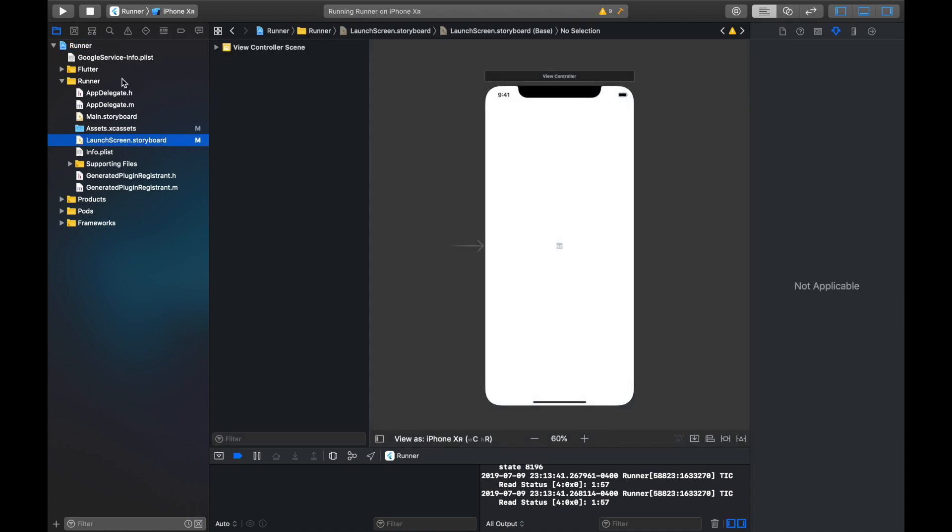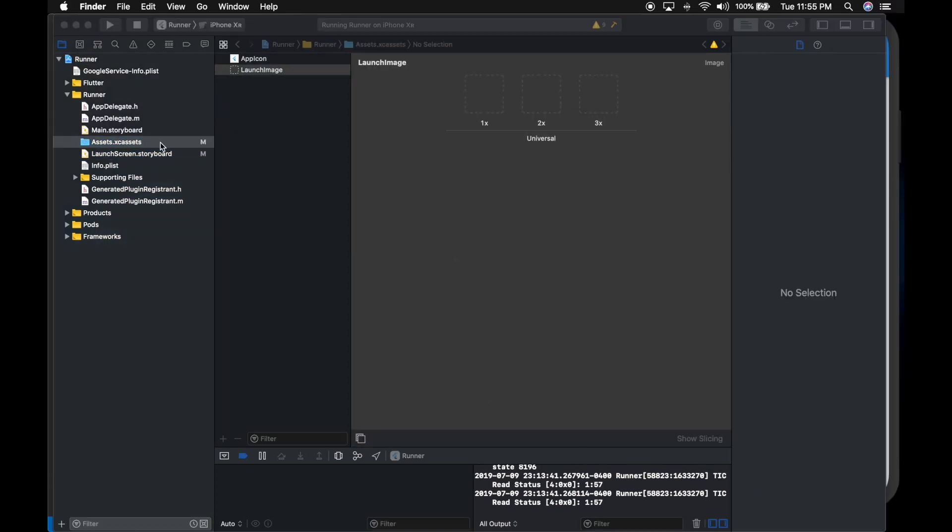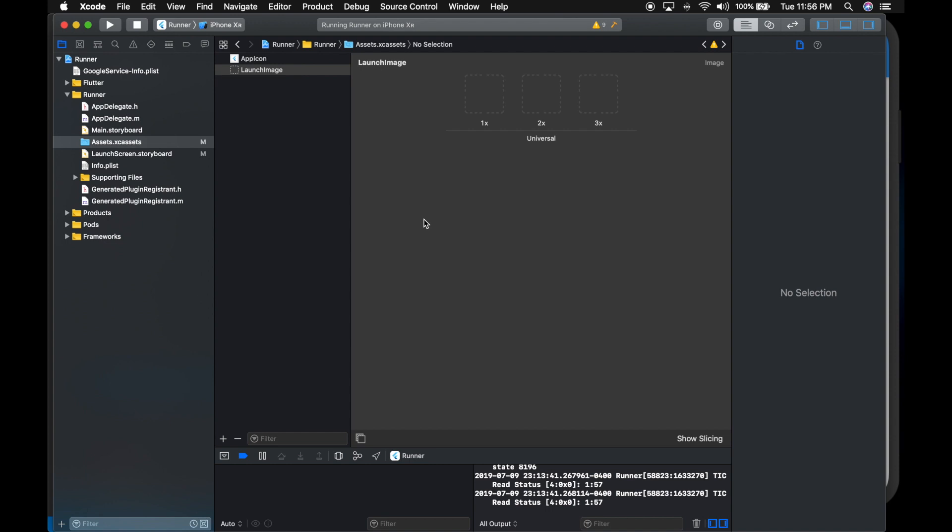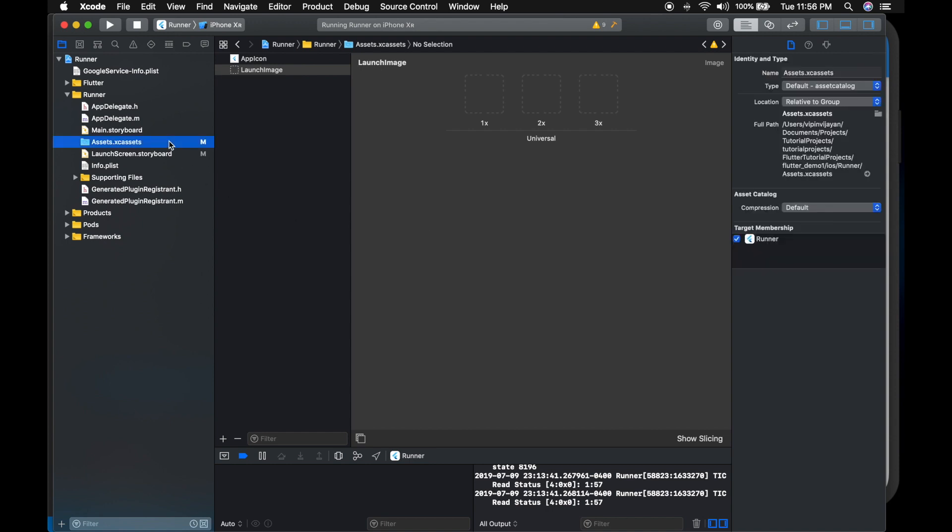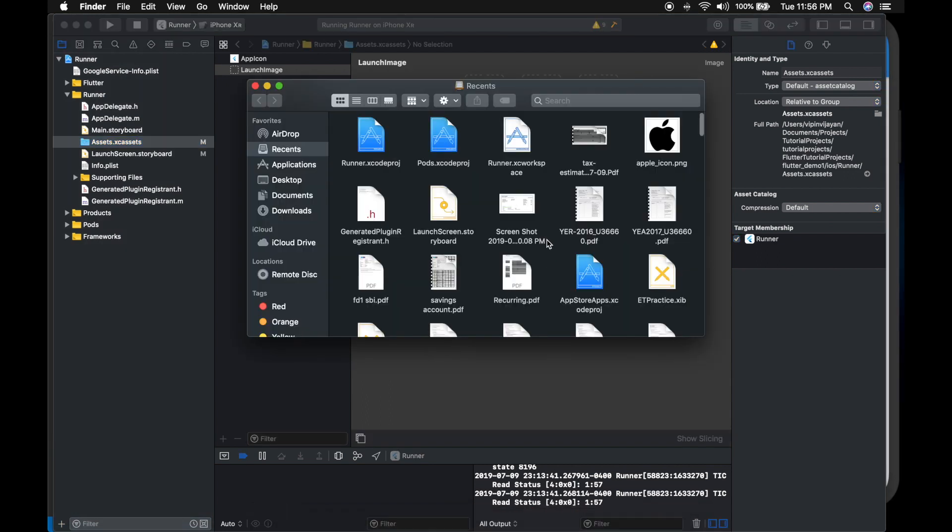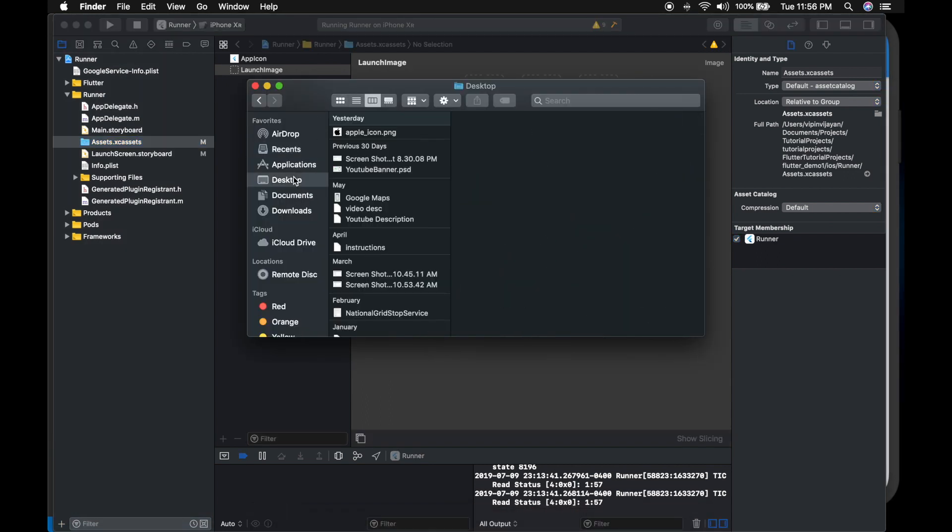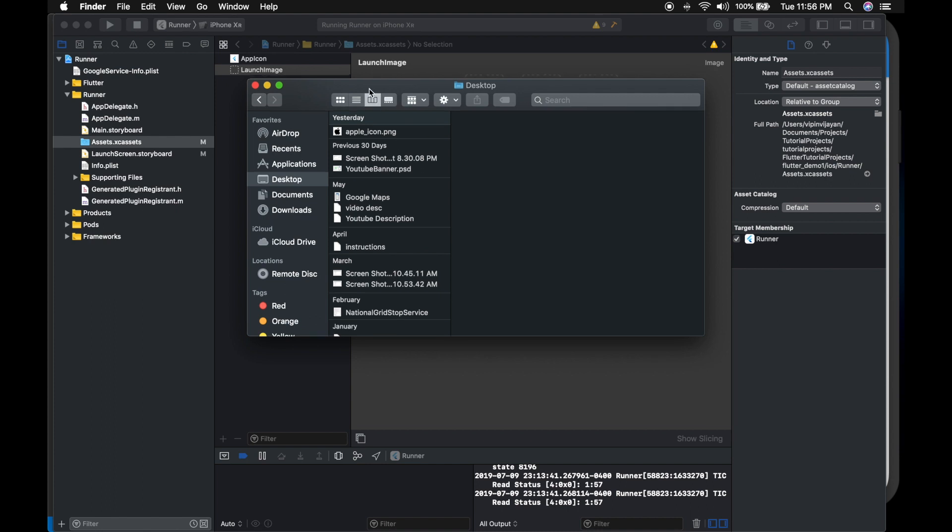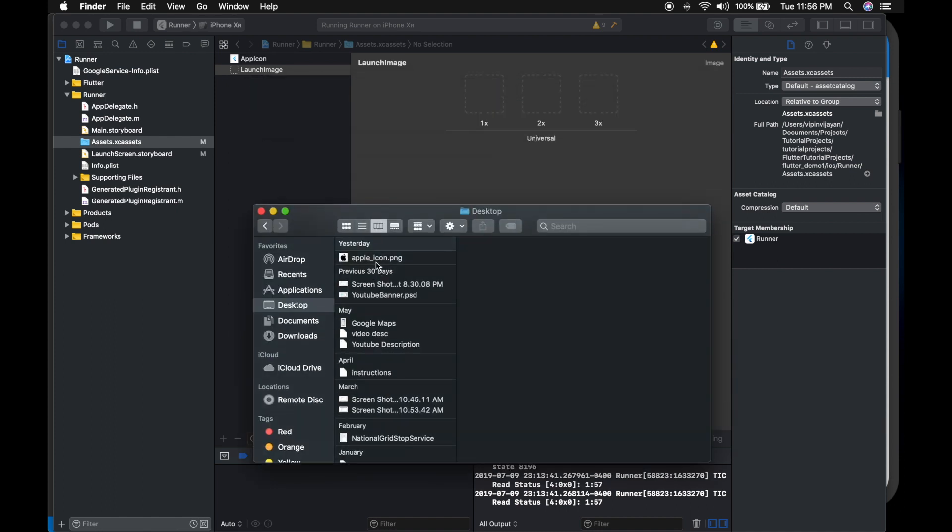So let me add some images. For that, you need to go to the assets and you can see the launch image. You can name it whatever you want. So you need to add 1x, 2x and 3x.